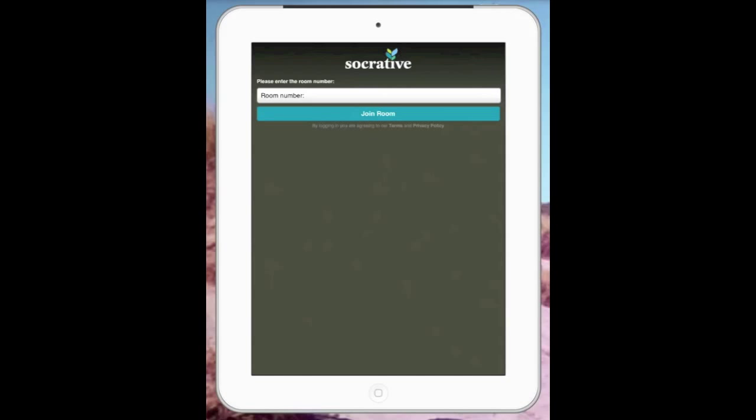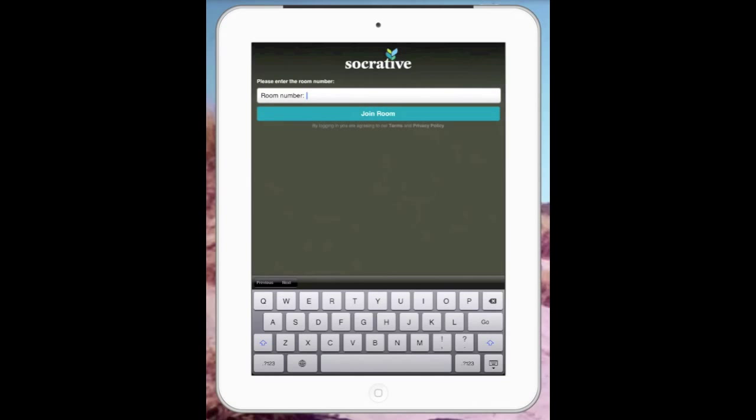If I go back to that room number on the Socrative website, it was 253397. As you create your own surveys and accounts, you'll have different room numbers to actually get into. Press join room.